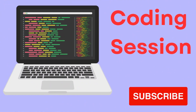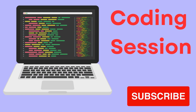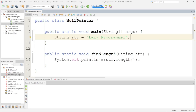Now let's see how it happens in the coding session and how we can prevent it in various ways. I have this class NullPointer where I have one main method and one more static method which is findLength. In this findLength method, we are passing one string and inside the method, we are just printing its length.